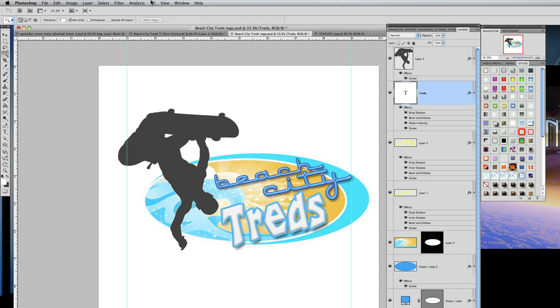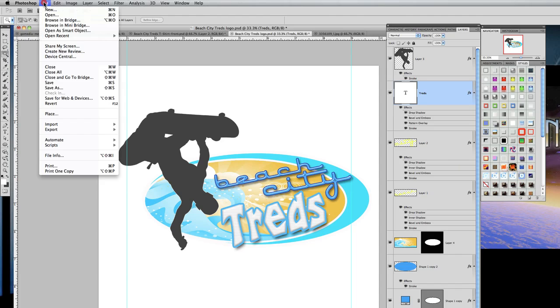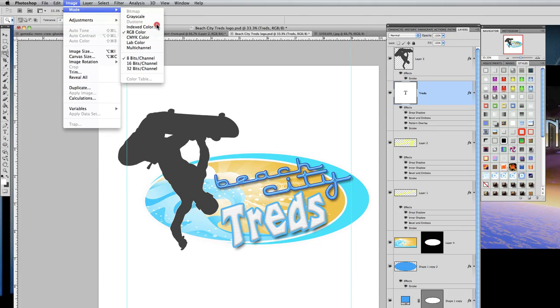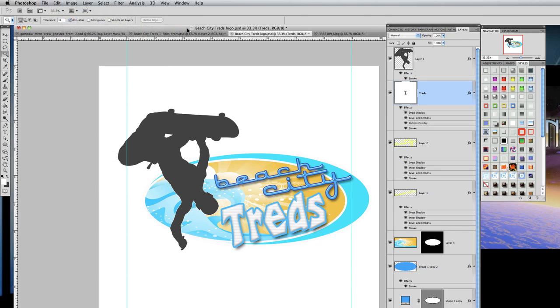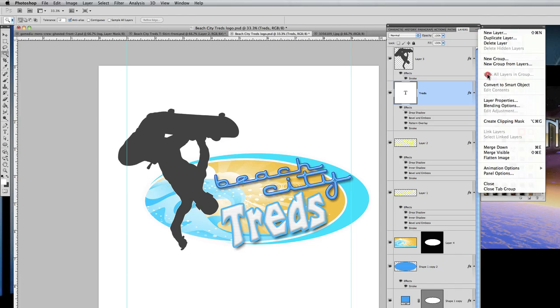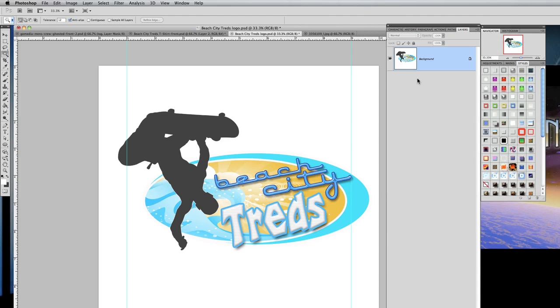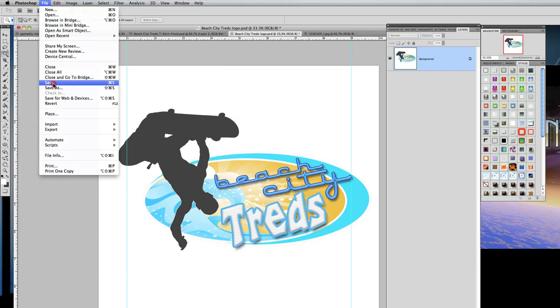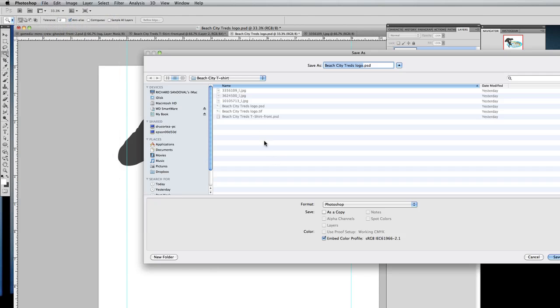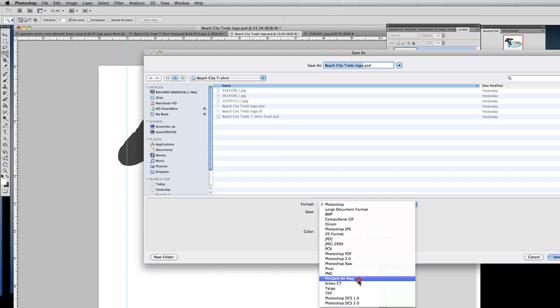So, I saved it as a PSD, or Photoshop file, then I also saved it as a TIFF file, because the TIFF file would be flattened. So I'll flatten this, and then I'll go ahead and show you how I saved it into a TIFF file. I'll just say Save As, and then Photoshop, and I'll go on TIFF. And as you can see, it's already been saved as a TIFF file, and here's my Photoshop file.